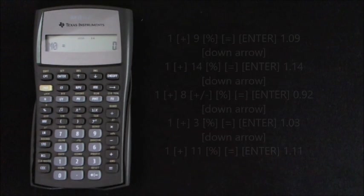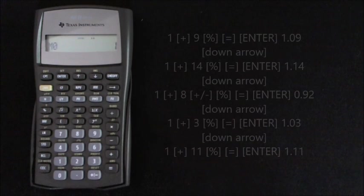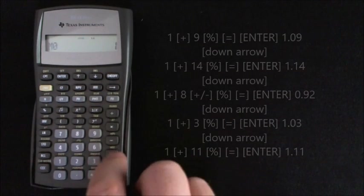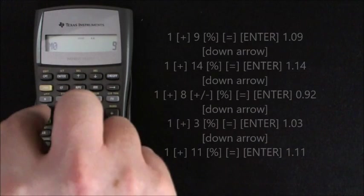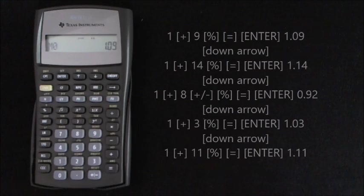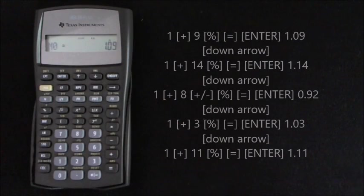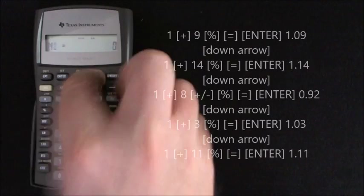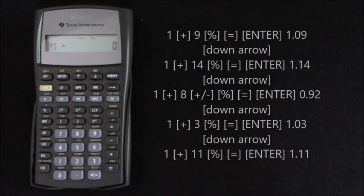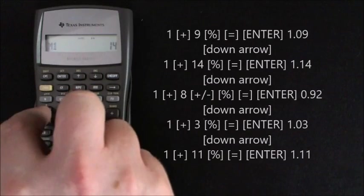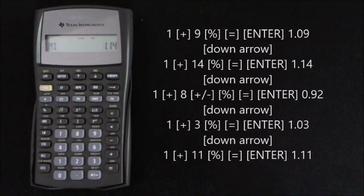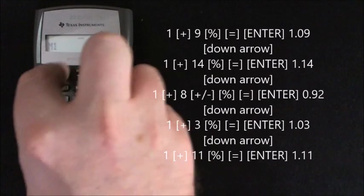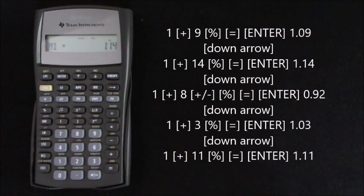And now you want to enter the first number. So 1 add 9% equals 1.09, and enter that in the first memory storage part. Down arrow. Same again. 1 add 14% equals 1.14, and enter that in the second storage.